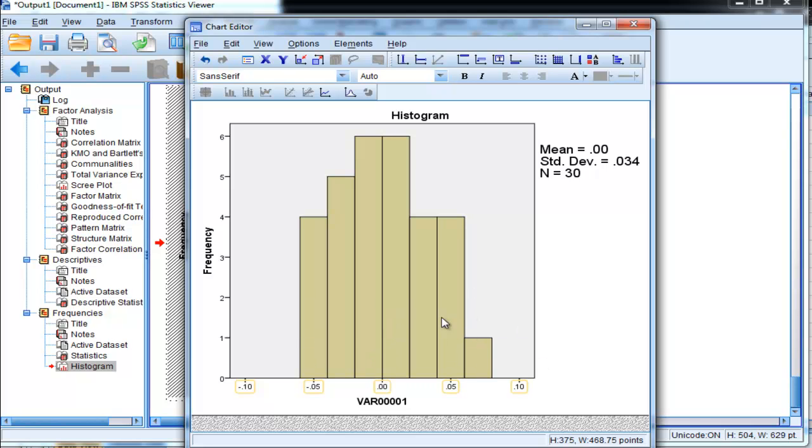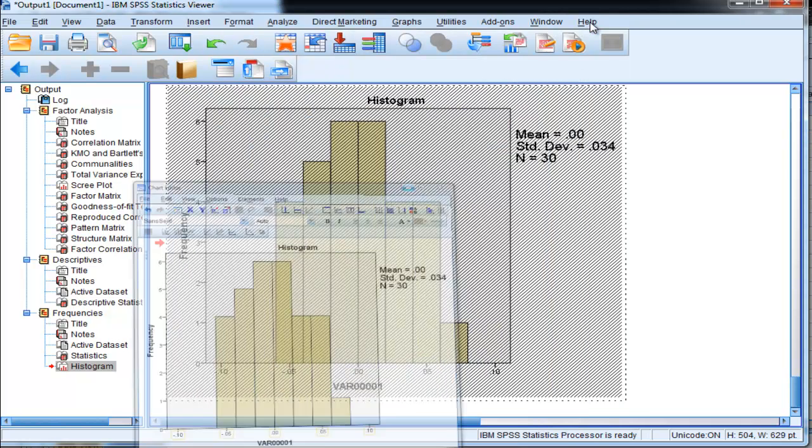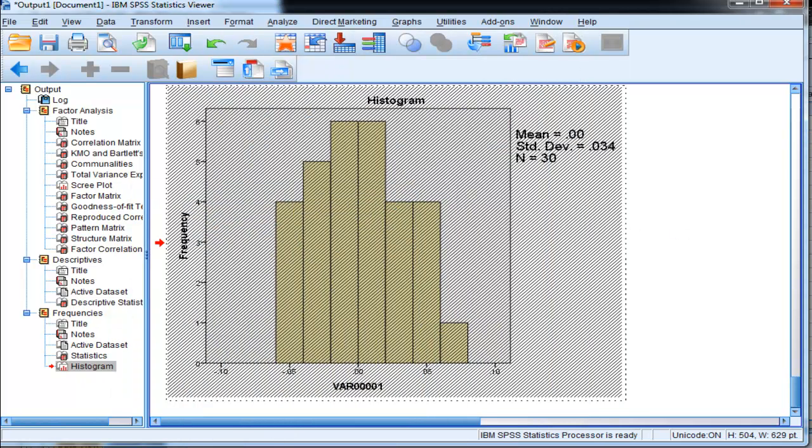And these are the non-salient factor loadings and they're all hovering around zero. And this is what we want to see if we want to support the partial confirmatory factor analysis model.